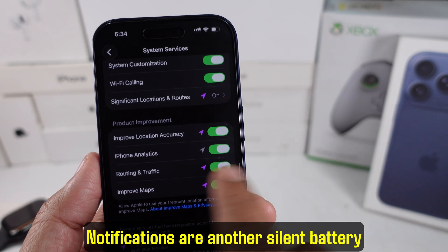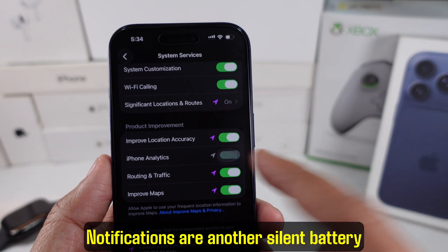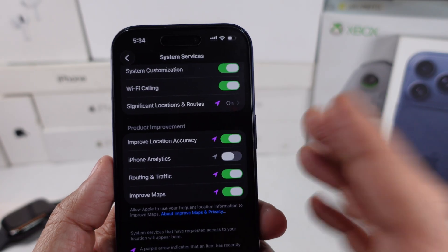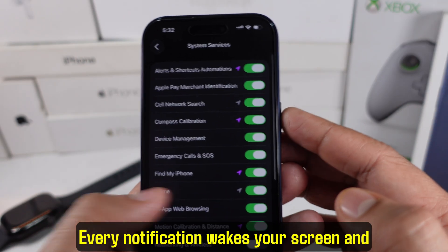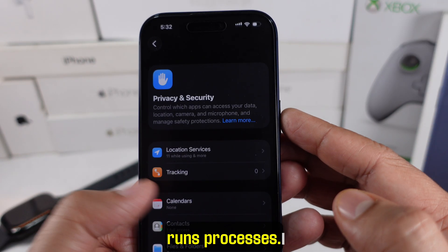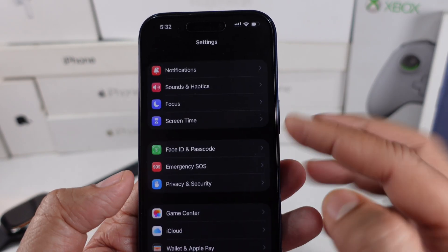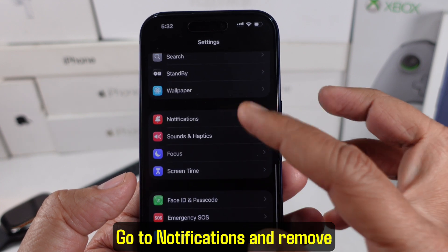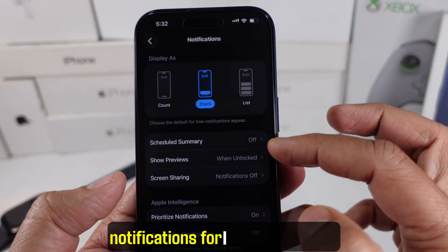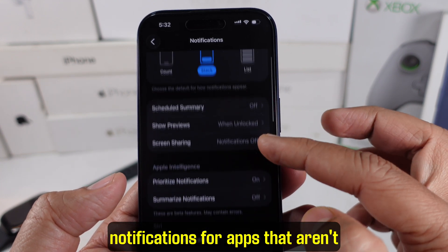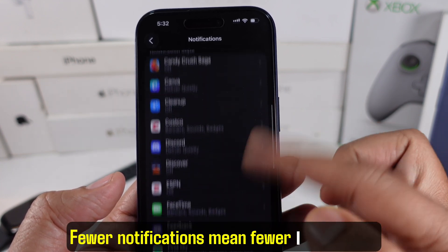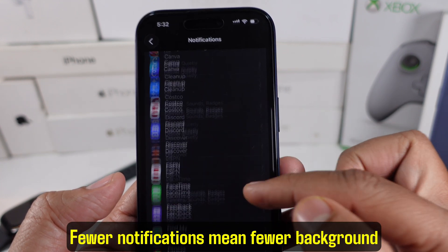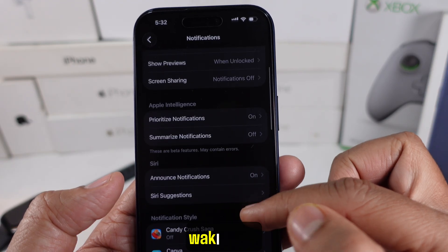Notifications are another silent battery killer. Every notification wakes your screen and runs processes. Go to Notifications and remove notifications for apps that aren't important. Fewer notifications mean fewer background wake-ups.